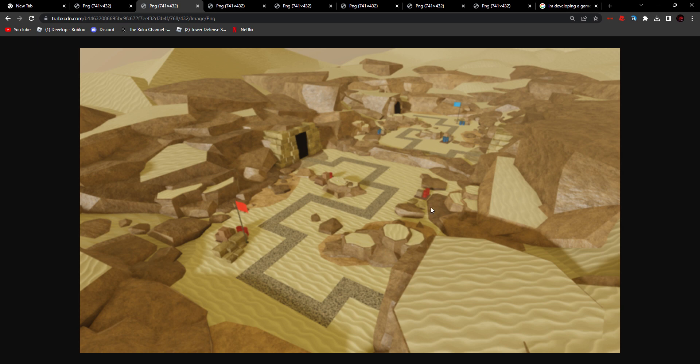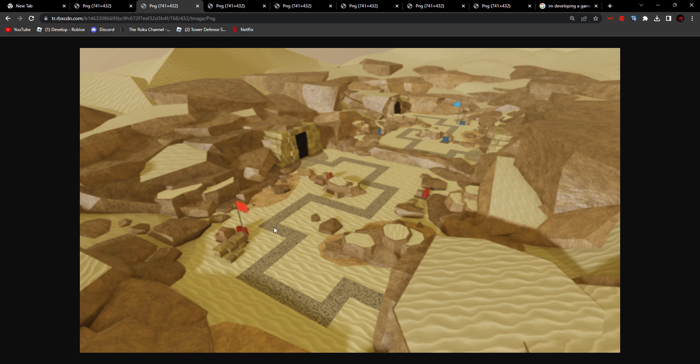It reminds me a lot of that one desert map or like the older Badlands. Again, you can tell it's a PvP map because we have the blue side right here and the red side right here, and the path, the two exits and the two entrances right here.